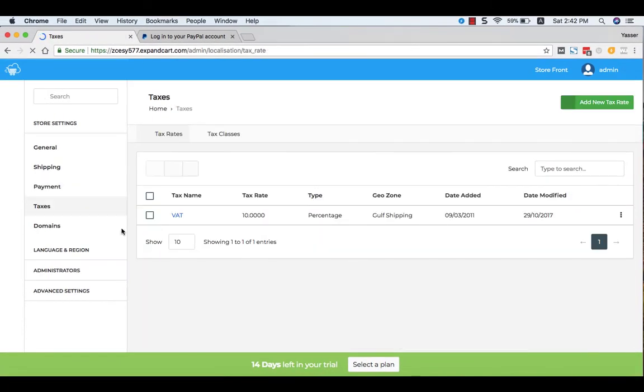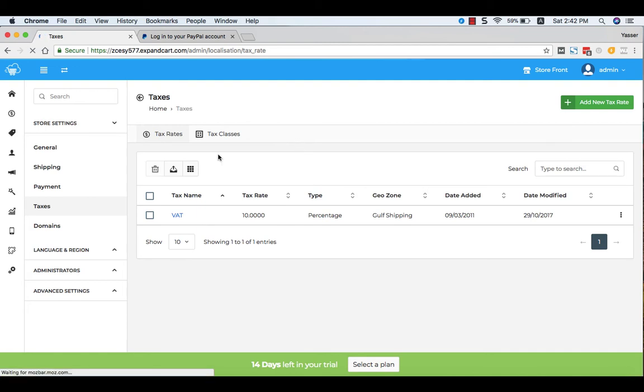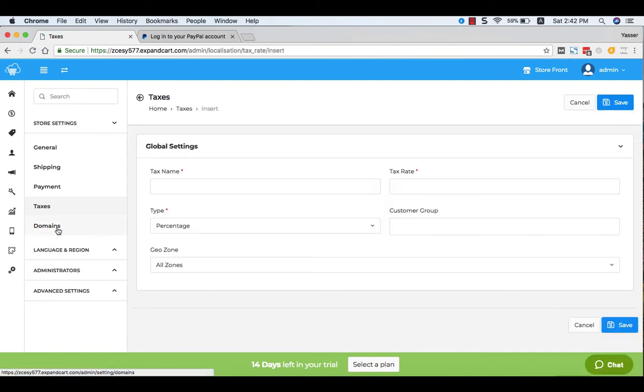To set your tax rates, just click at the Taxes, and from here you can add a new tax rate.